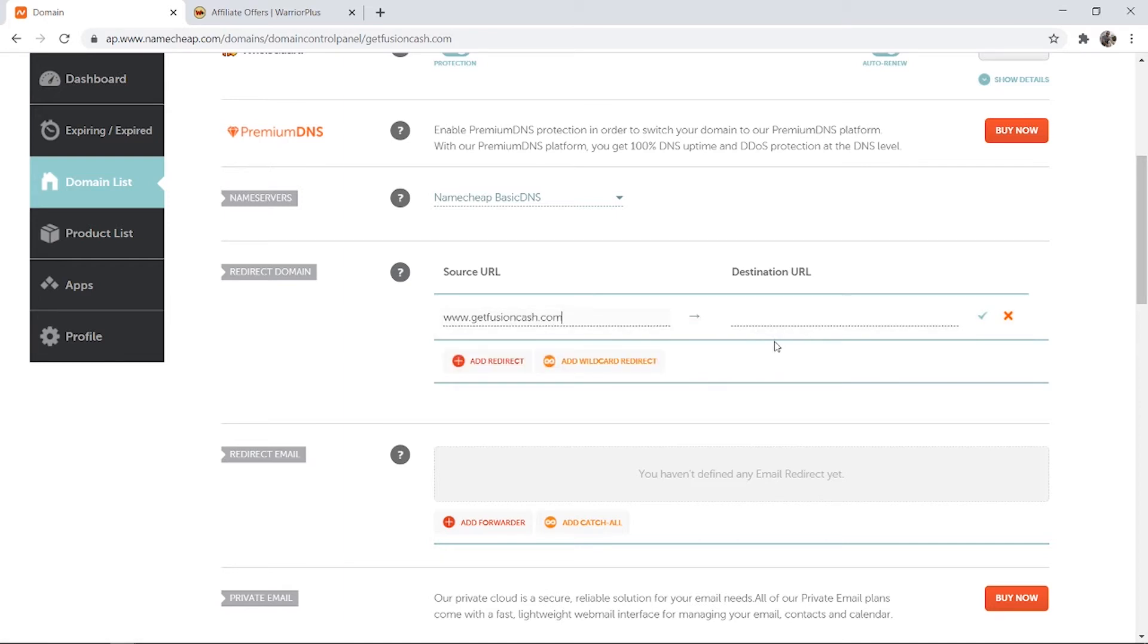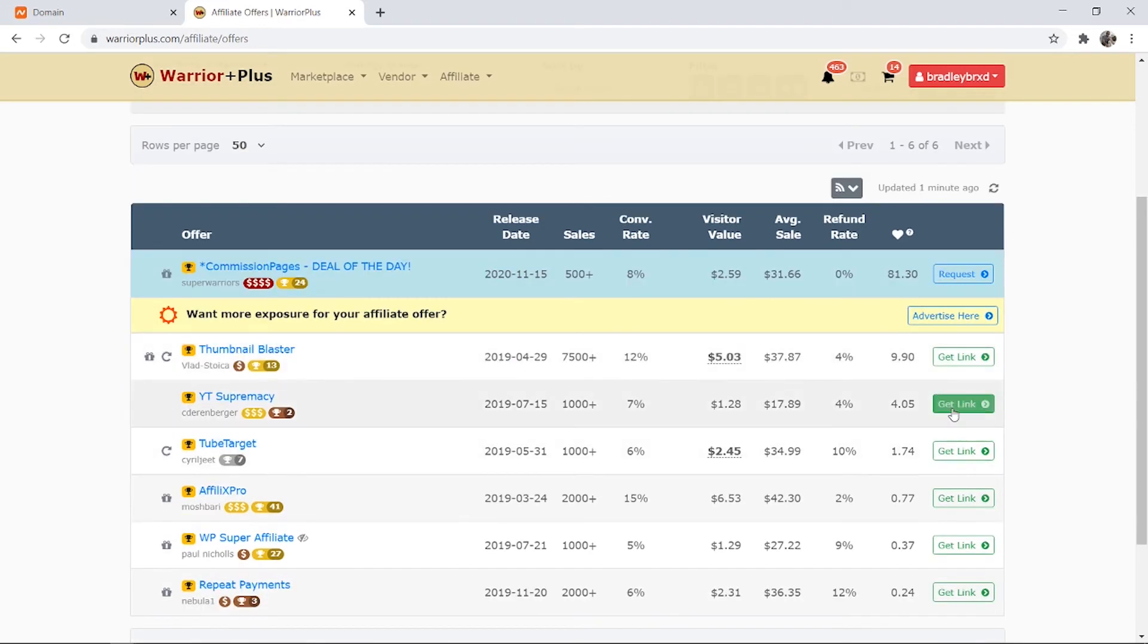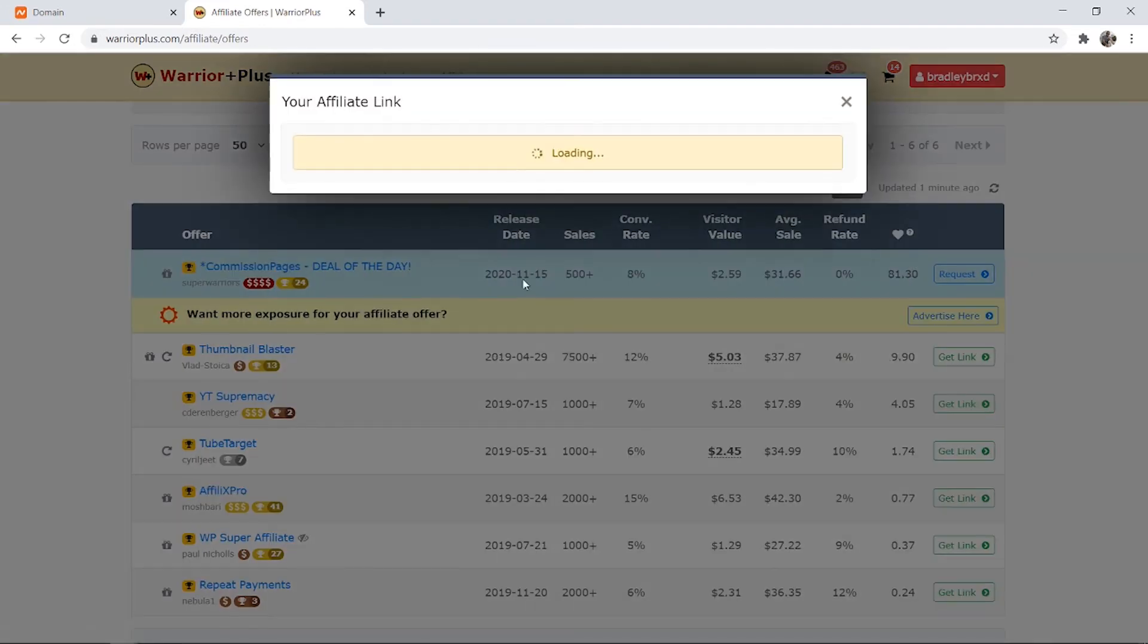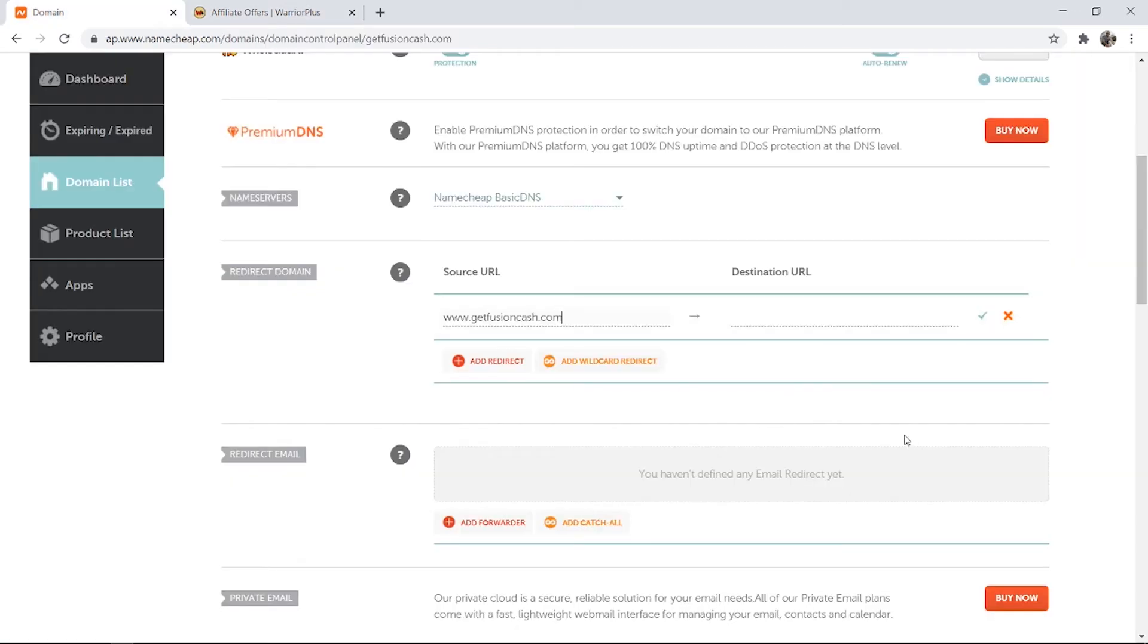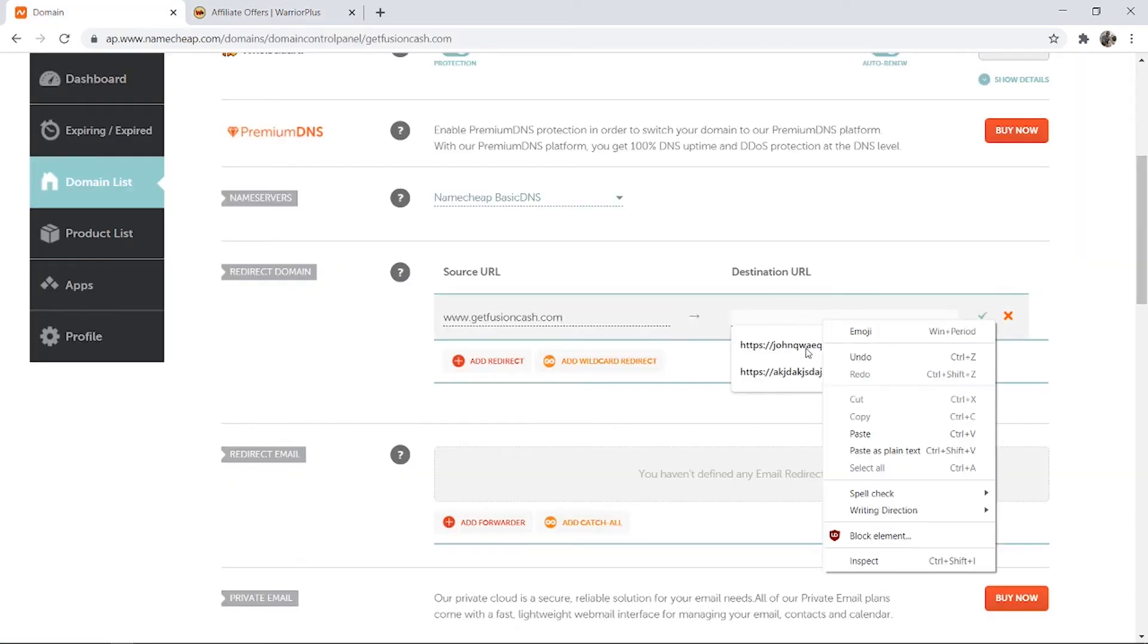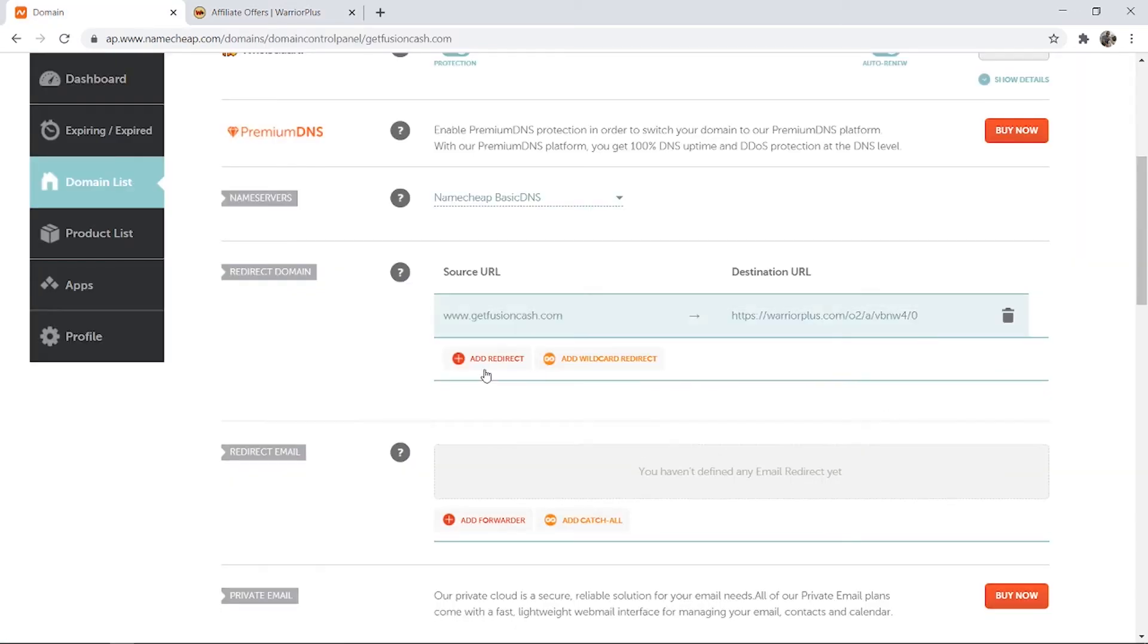Then what you need to do is find your destination URL. This is going to be your affiliate link. We're just going to use this one here, get link on warrior plus. I'm going to copy this link and then paste it into your destination URL and click the green tick.